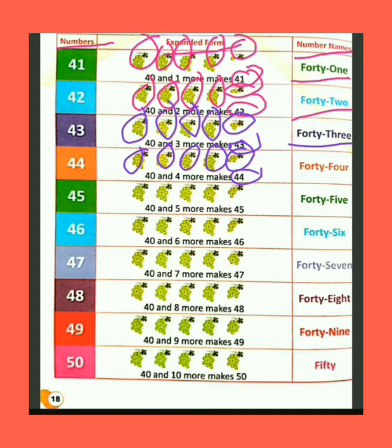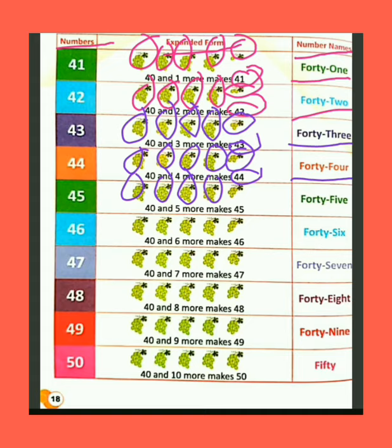The spelling of 44 is F-O-R-T-Y (40) + F-O-U-R (4) = 44. We have 40 bunch of grapes. Humare paas angoor ke 40 gucche hain. If we add 5 more grapes bunch — agar hum 5 aur angoor ko jodte hain — then the total bunch of grapes are 45.